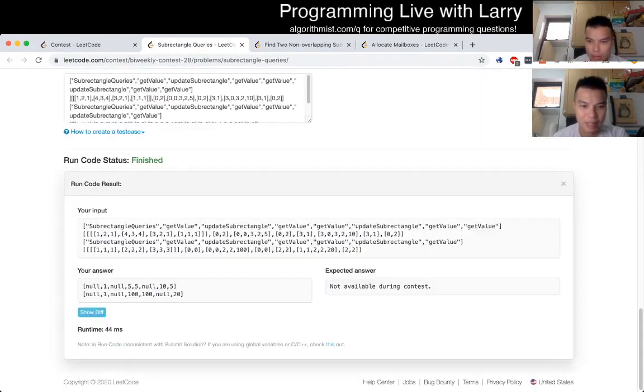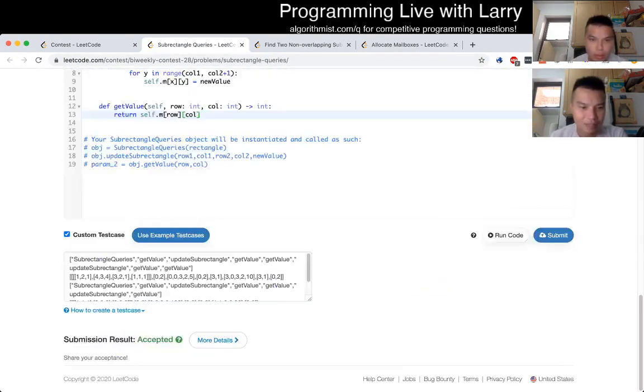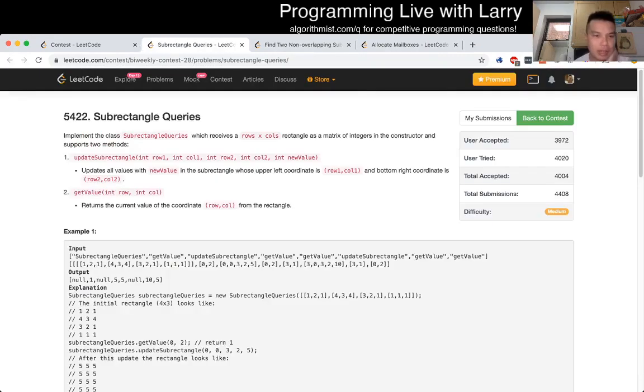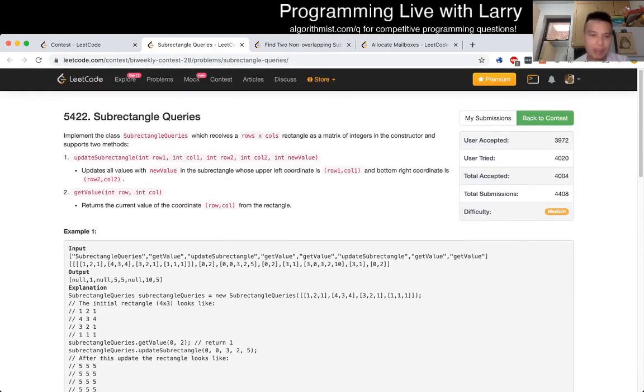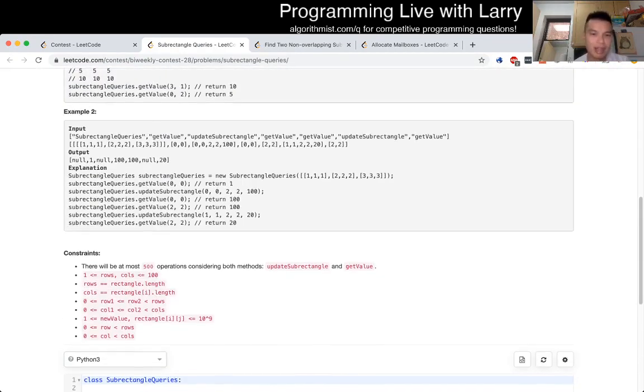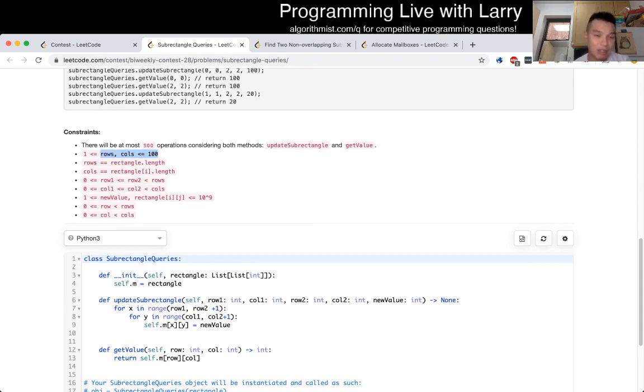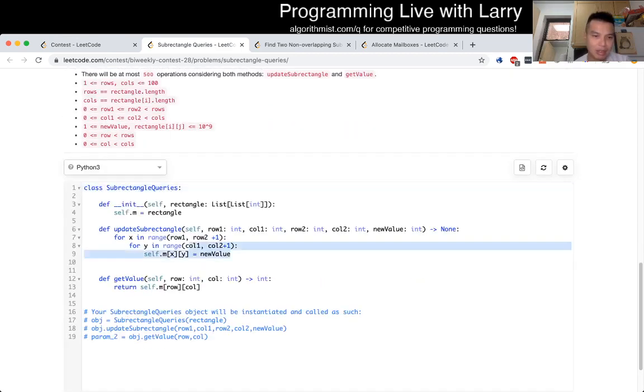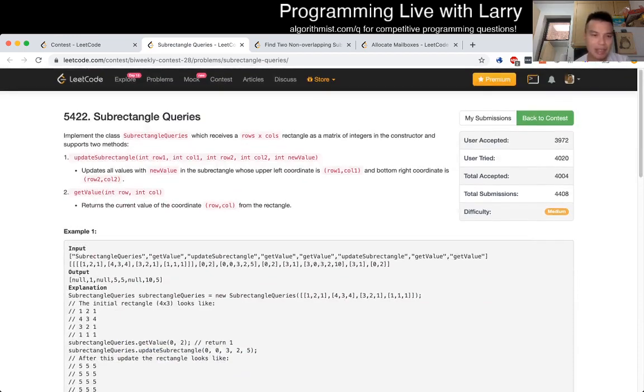So yeah, and then after that I did sub rectangle queries. This one is just brute force again. I don't know if there's a smarter way, there's probably a way to renormalize the matrix, but I just did the math where rows times columns - well rows and columns are 100 each, and then times 500, that's only like 5 million operations, so that's way fast enough. So I just did one update where I update the values, and then on get value I just return the get value, and this is really straightforward.